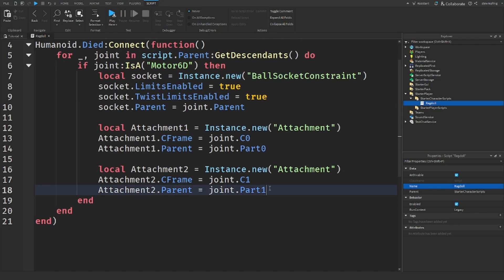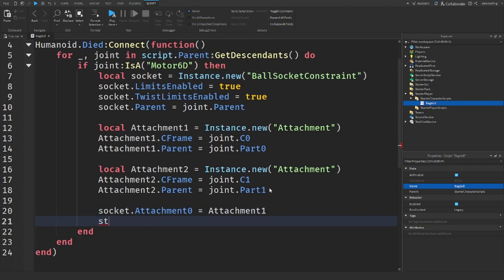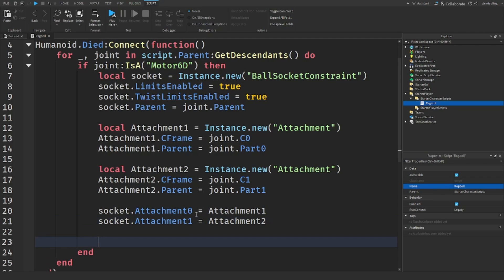Then we make a second attachment: Attachment2.CFrame equals joint.C1, and Attachment2.Parent equals joint.Part1. Now we need to set the ball socket's attachments to these attachments — socket.Attachment0 goes to Attachment1, and socket.Attachment1 goes to Attachment2. And then after this we're going to say joint:Destroy() to destroy the joints.